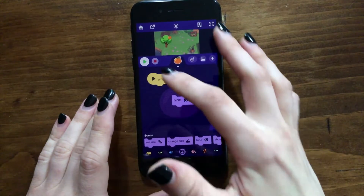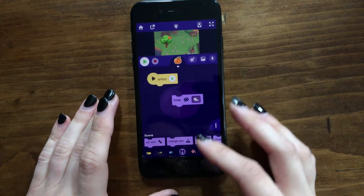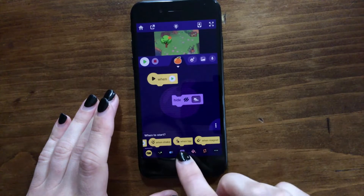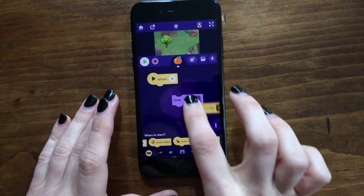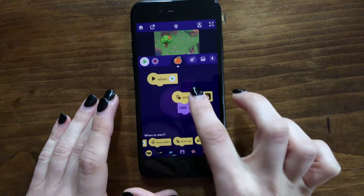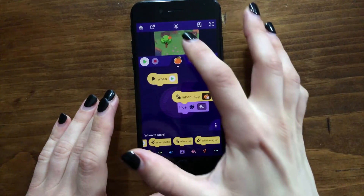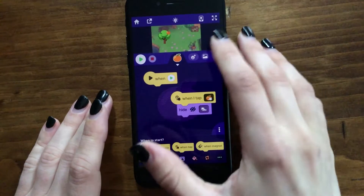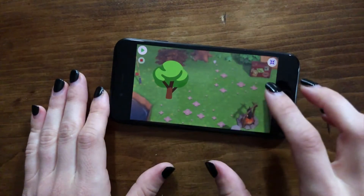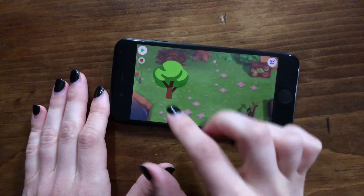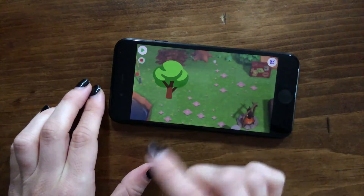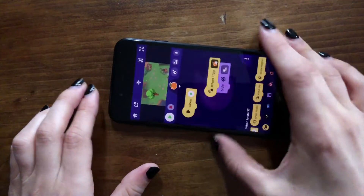To make it so that when you tap on the orange it disappears, there's a block in the when to start category called when tap. If you drag that out and attach it on top of the hide block, then whenever you tap on the orange it will disappear. And like I was saying, you can always tap the play button to make it reappear, so you can pick it again.